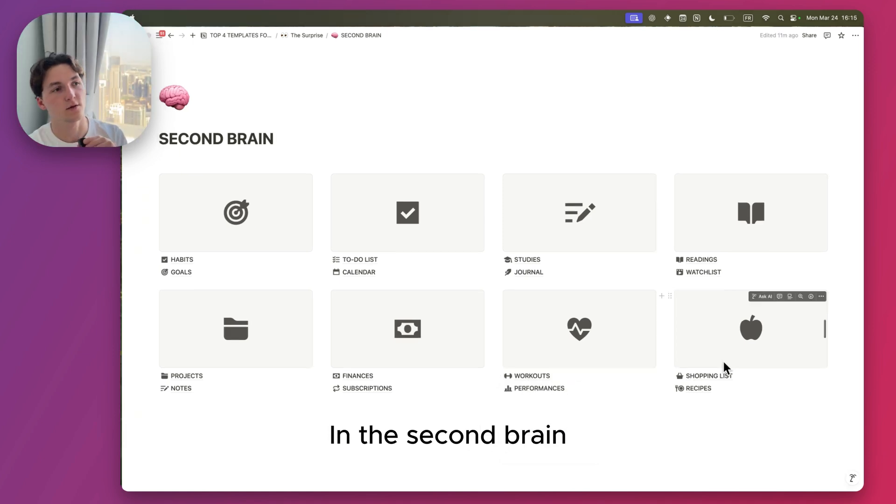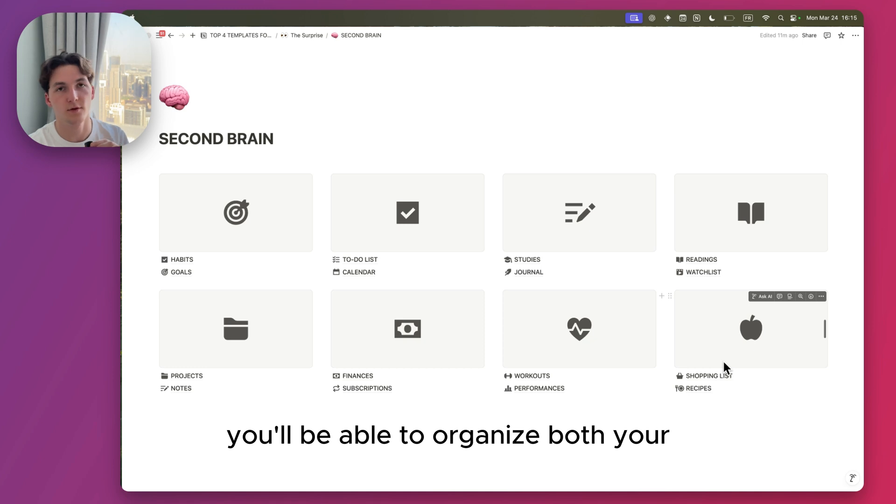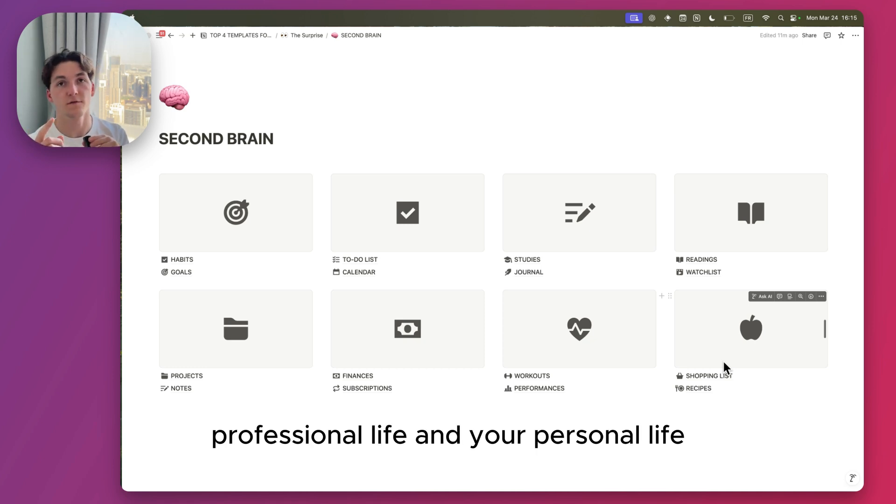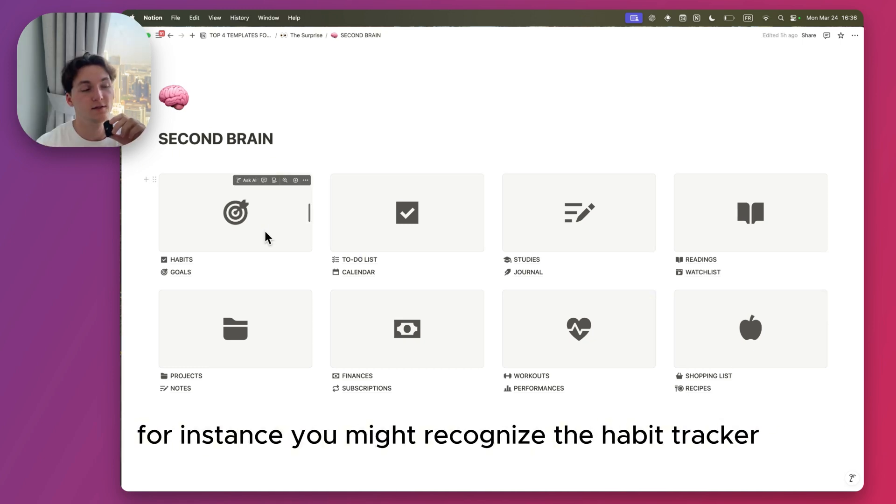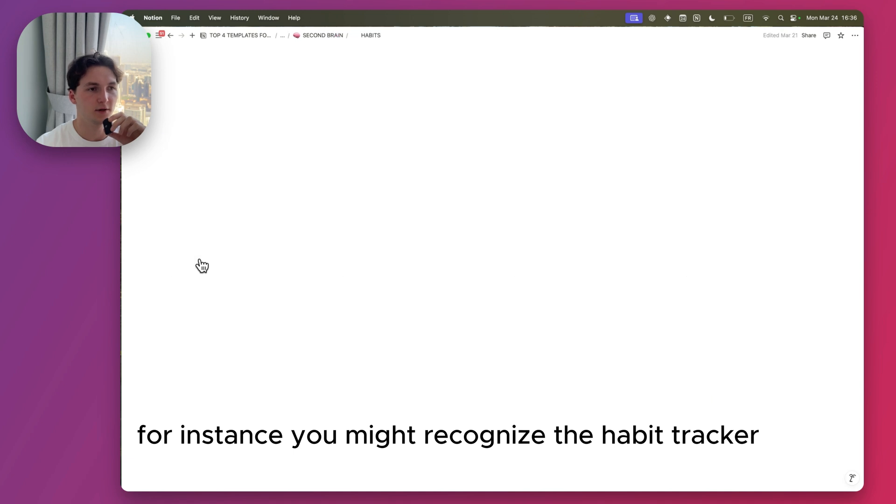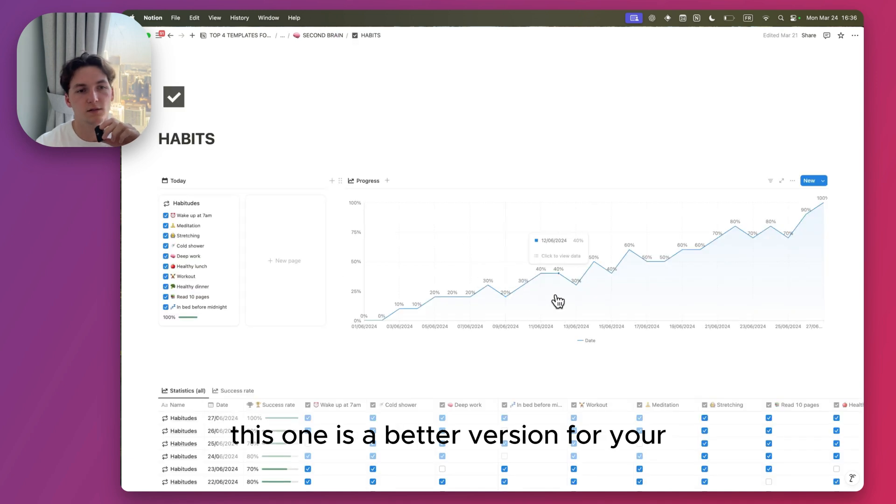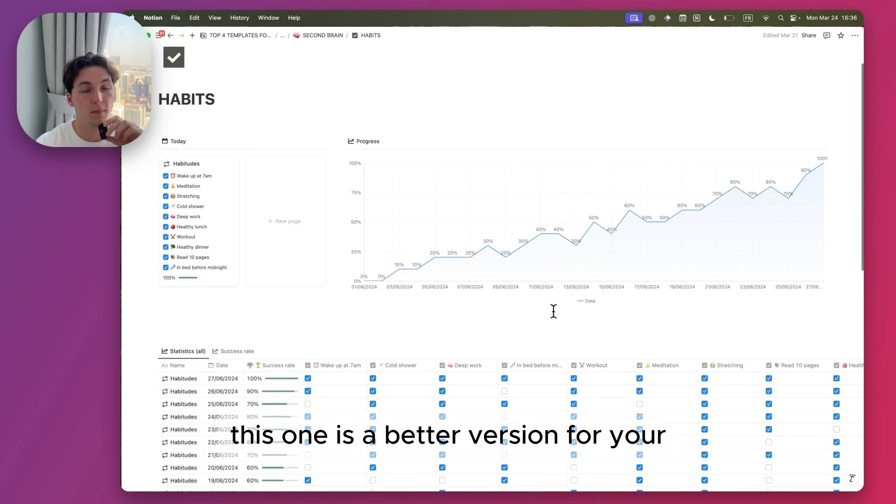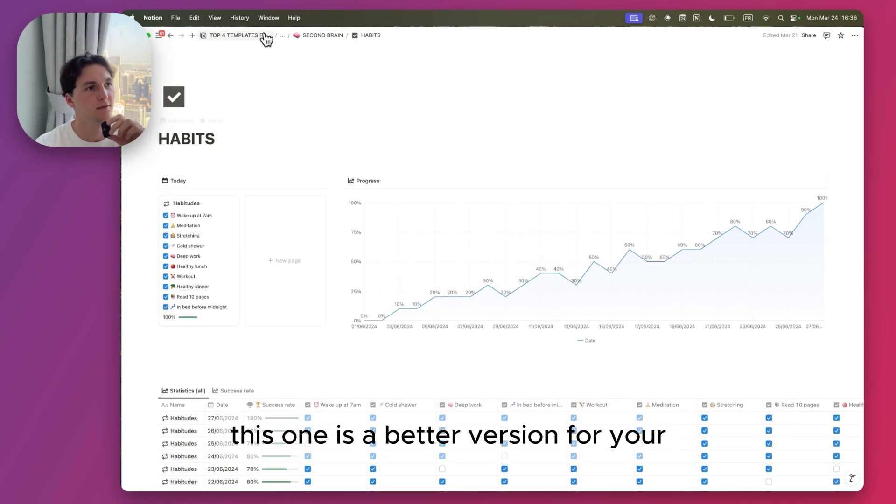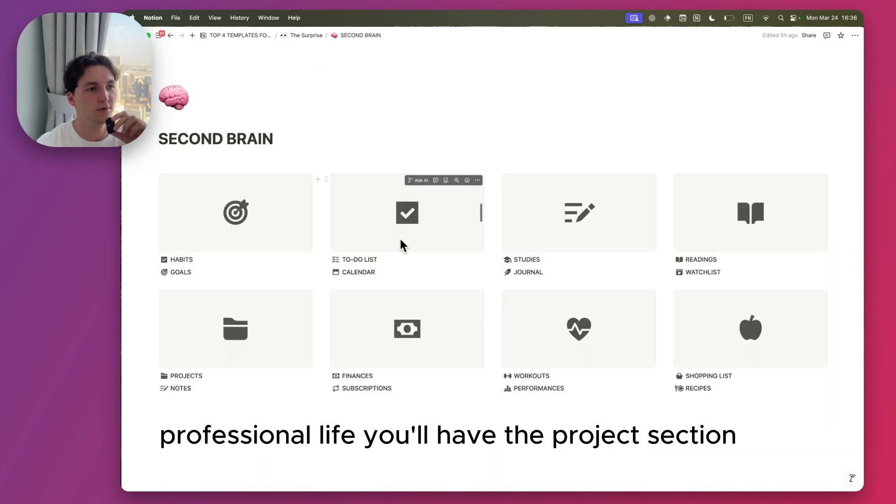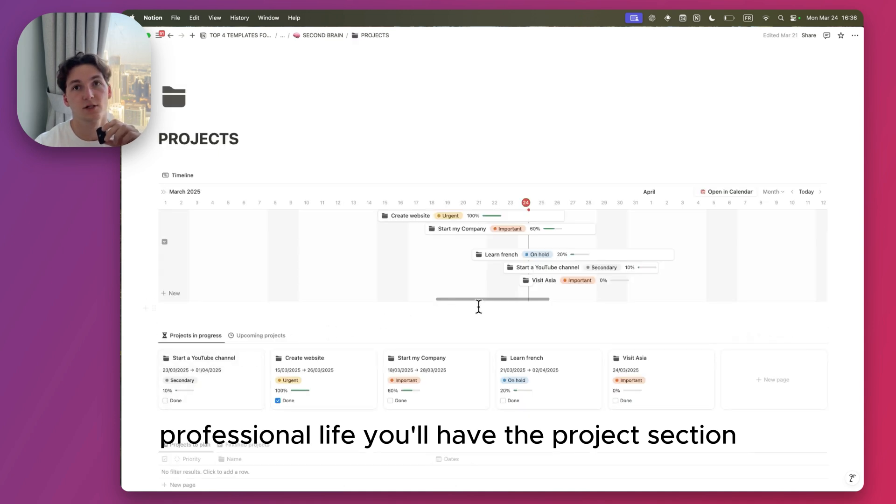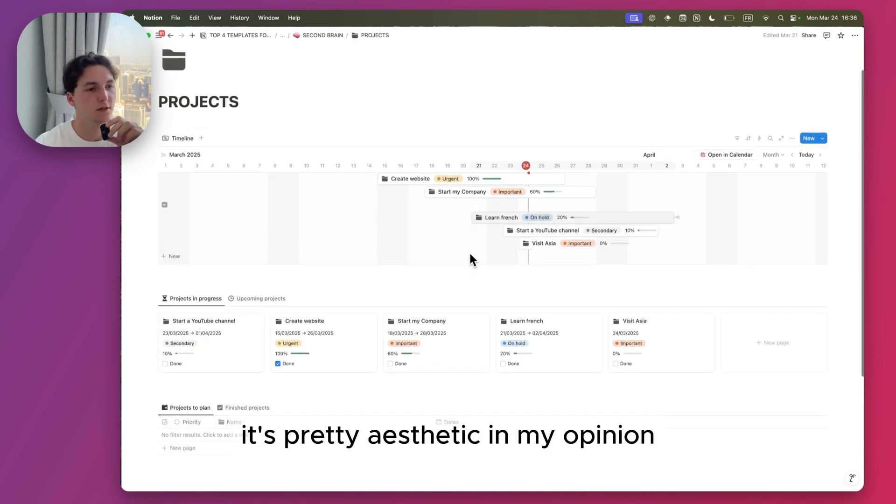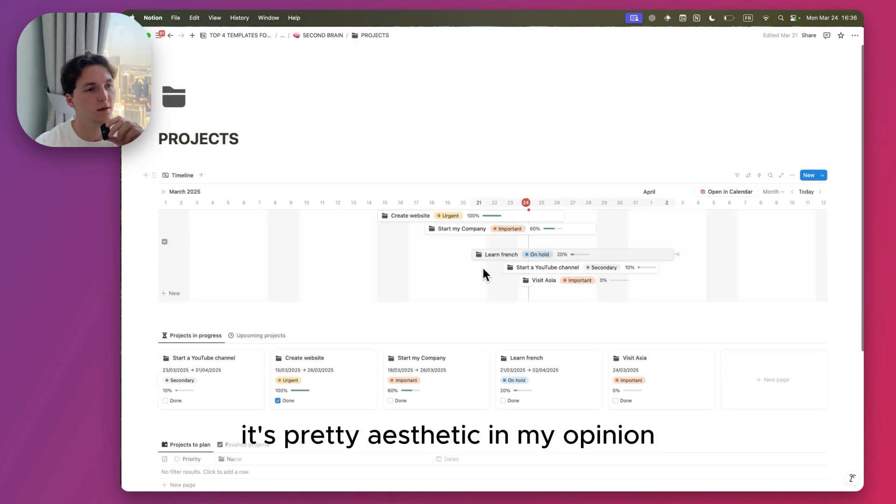In the Second Brain, you'll be able to organize both your professional life and your personal life. For instance, you might recognize the Habit Tracker. This one is a better version. For your professional life, you'll have the Project section. It's pretty aesthetic in my opinion.